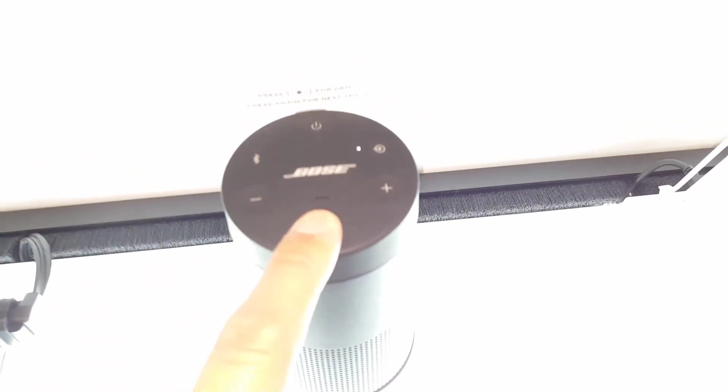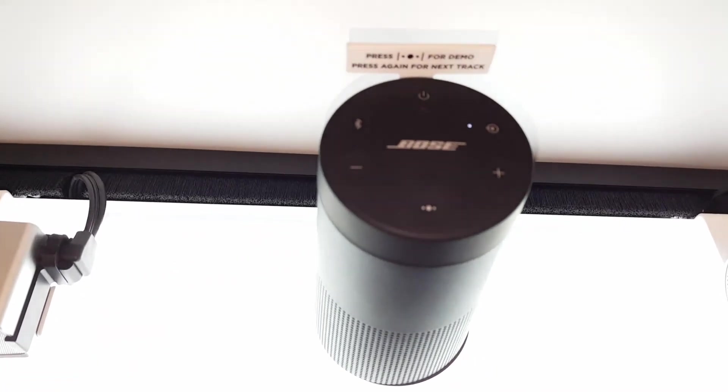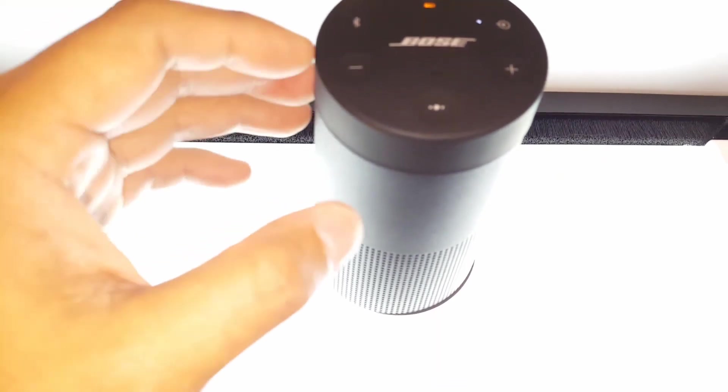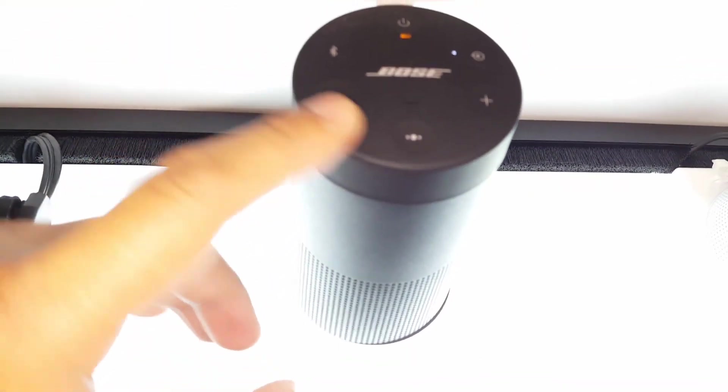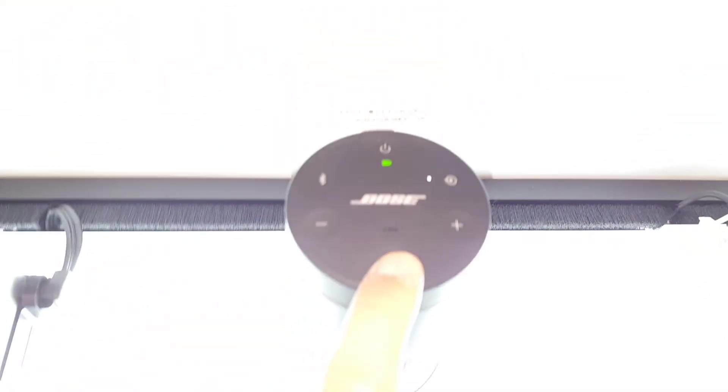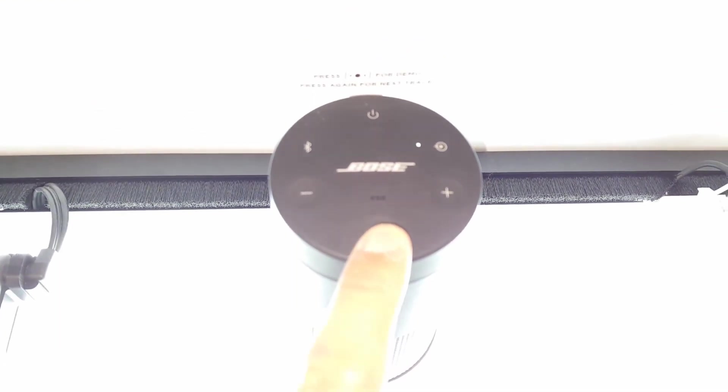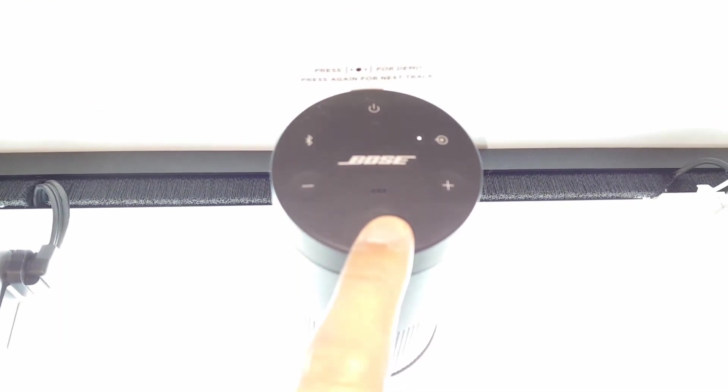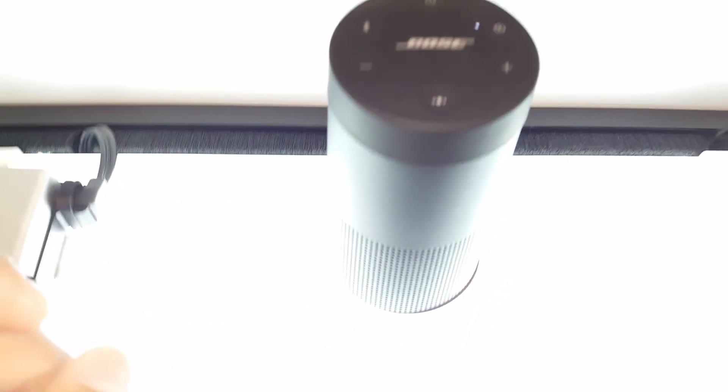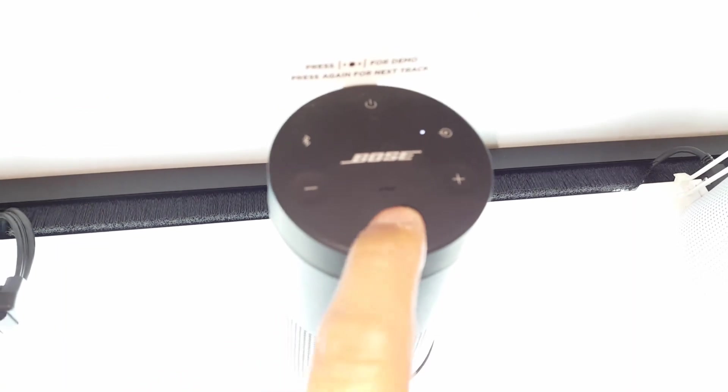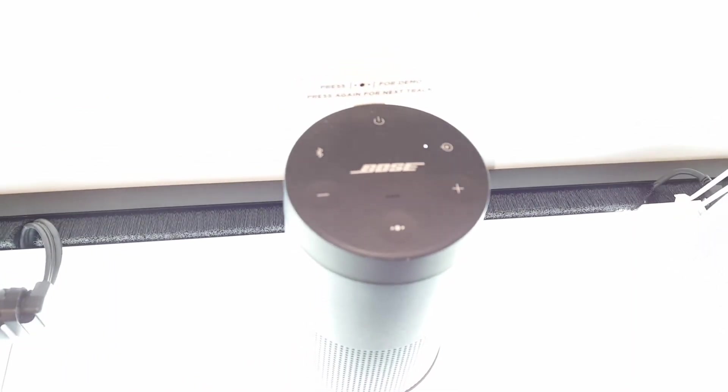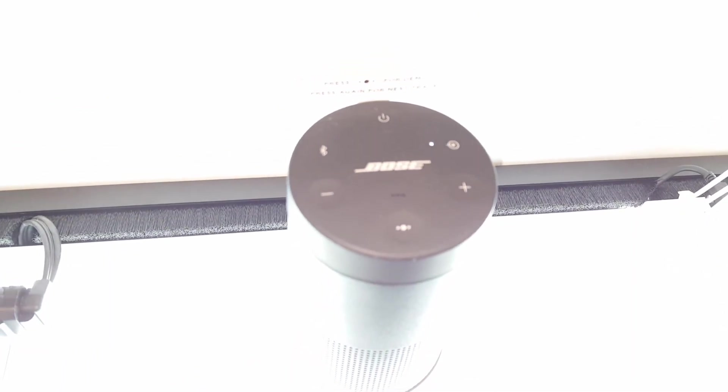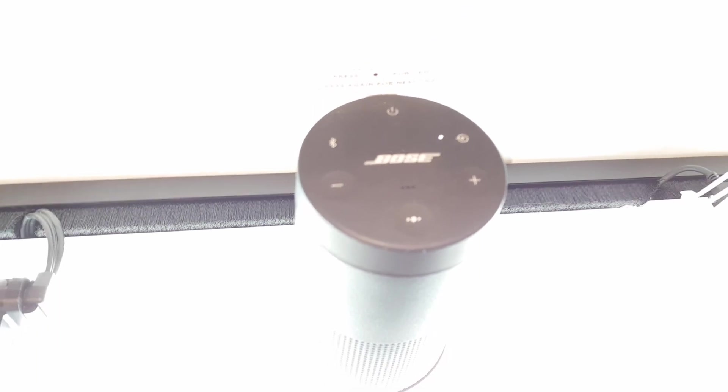So aside from this, I will give this speaker a thumbs up if you guys are looking for a speaker where you guys can use and get that 360 degree sound. It's a thumbs up for me, guys.